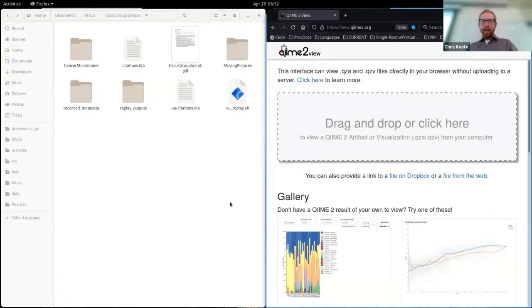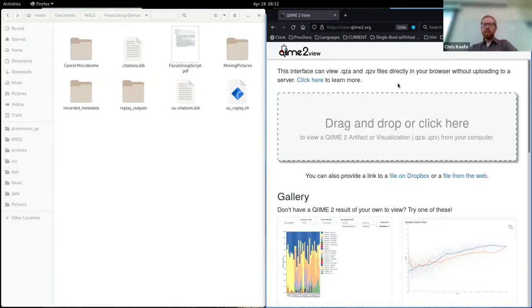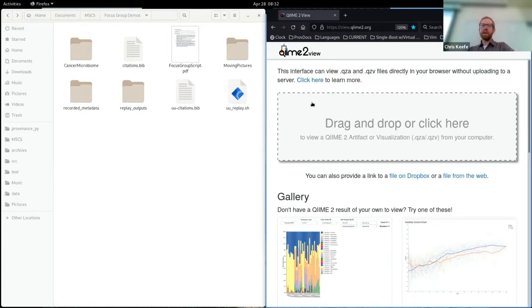All right, here we go. So can everybody see on their screen QIIME 2 view on the right, and I've got one thumbs up so I think we're in good shape. So on the right side of your screen you see Q2 view. This is that tool that I showed you earlier for viewing QIIME 2 results.